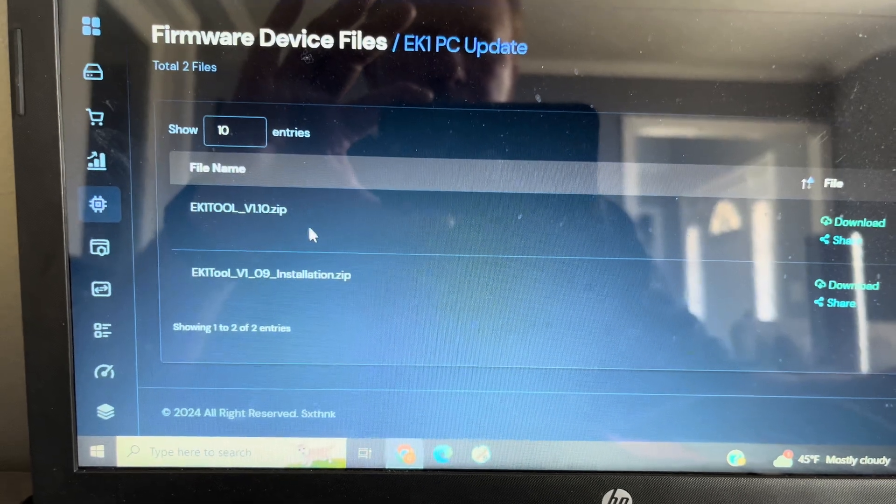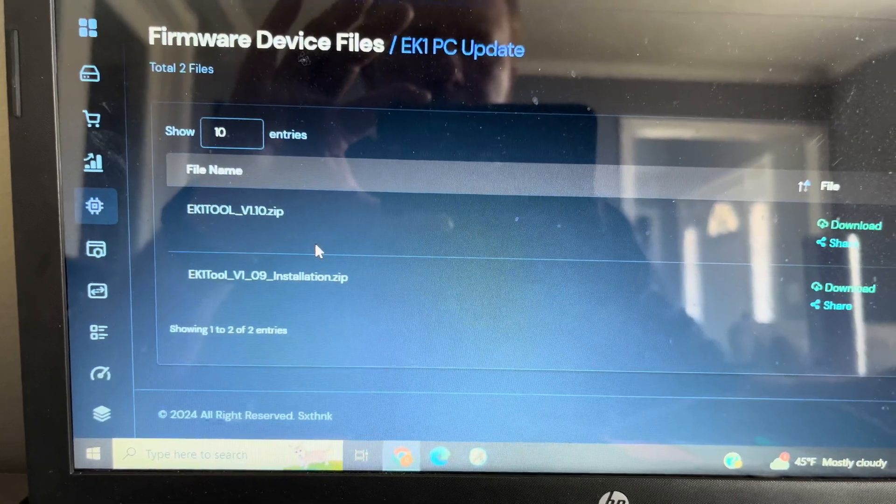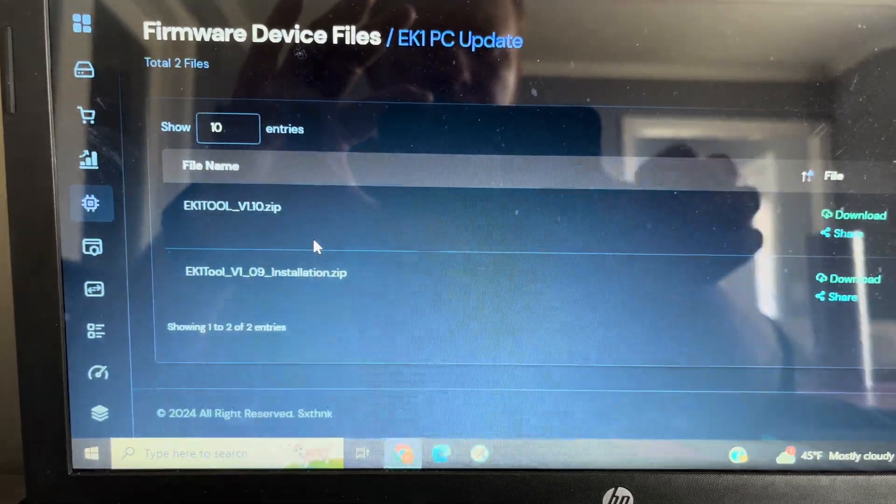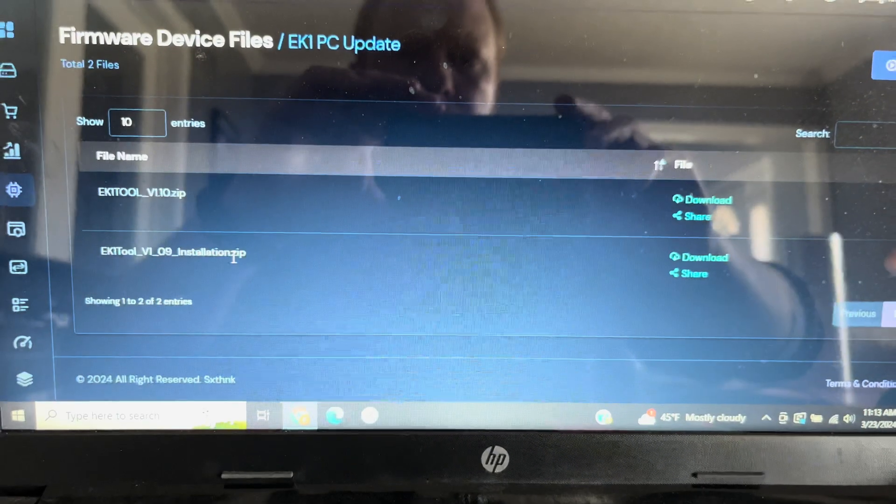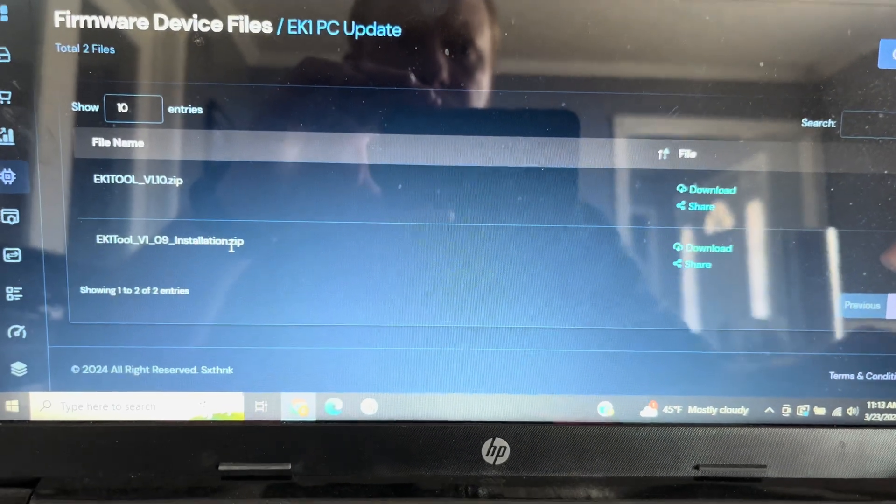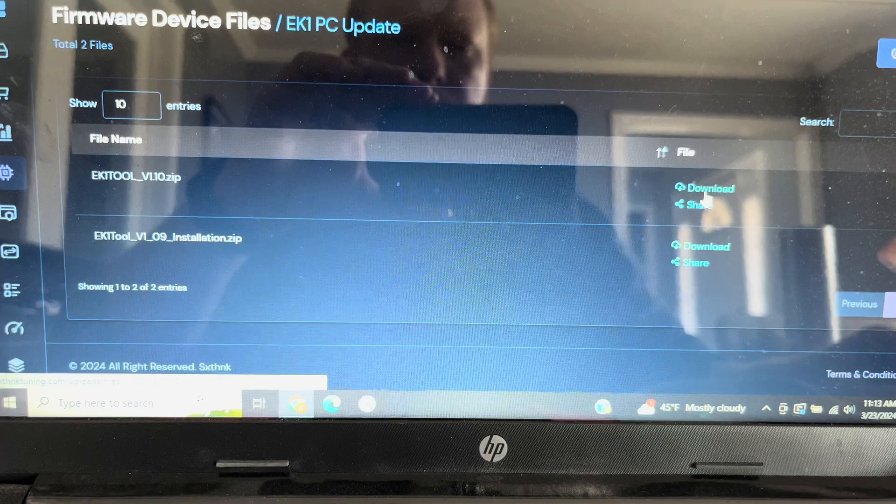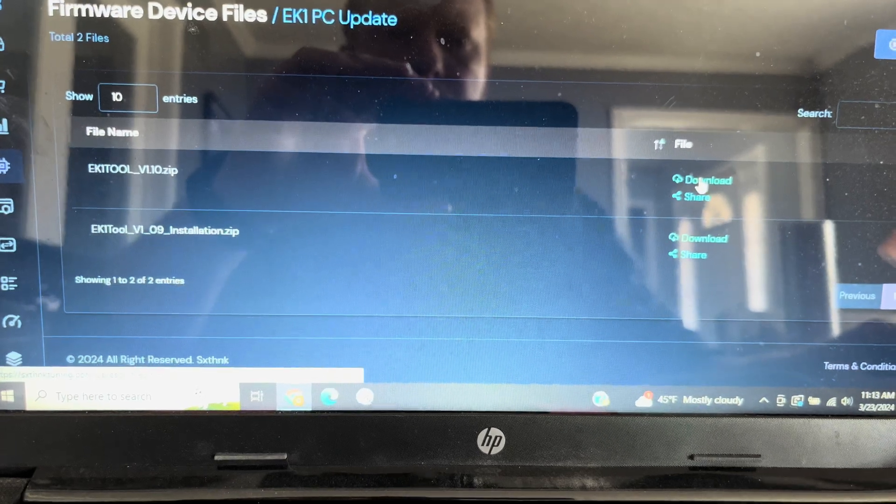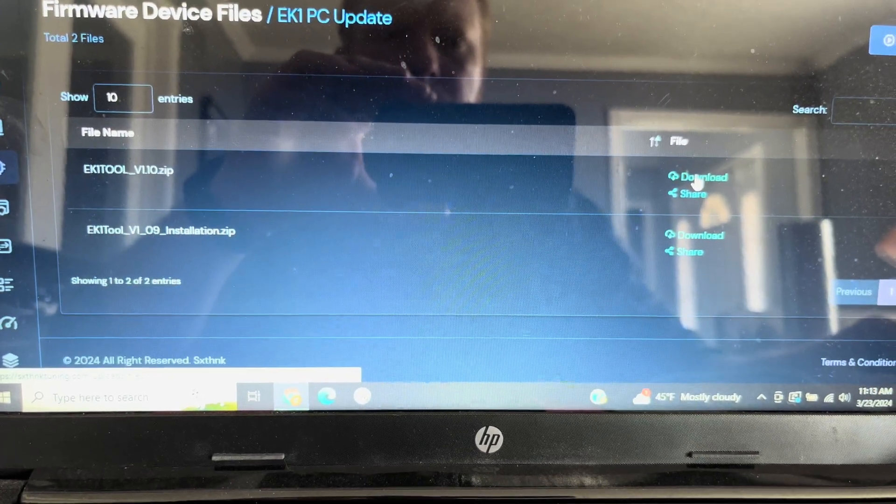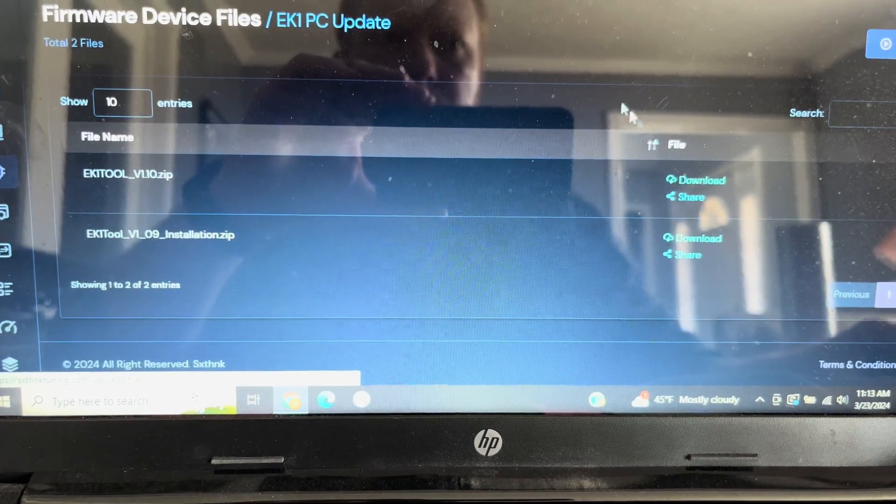At the time of this video, the most recent file is version 1.10. Once you've located the file that you need, hit the download button to the right of the file.